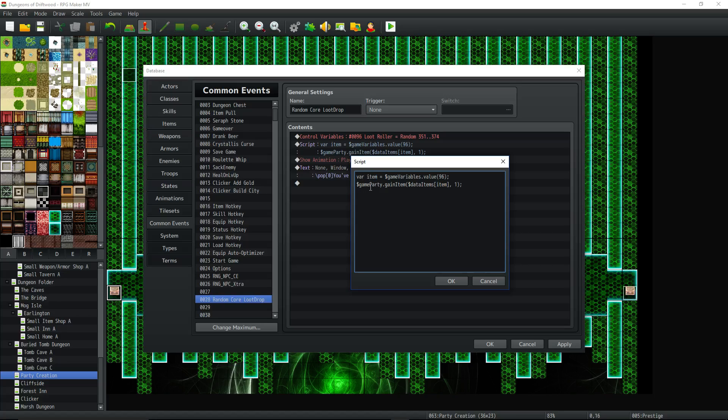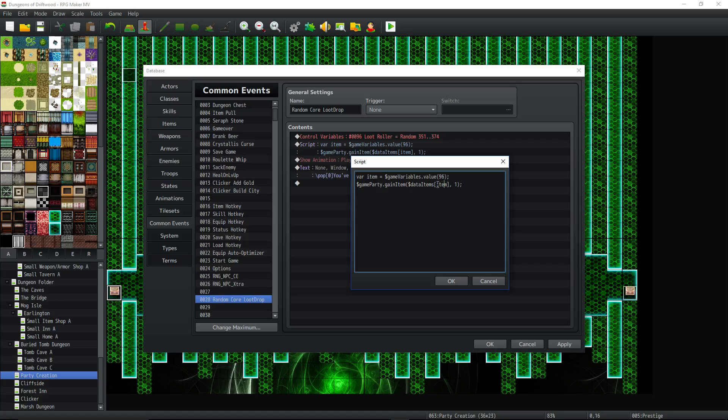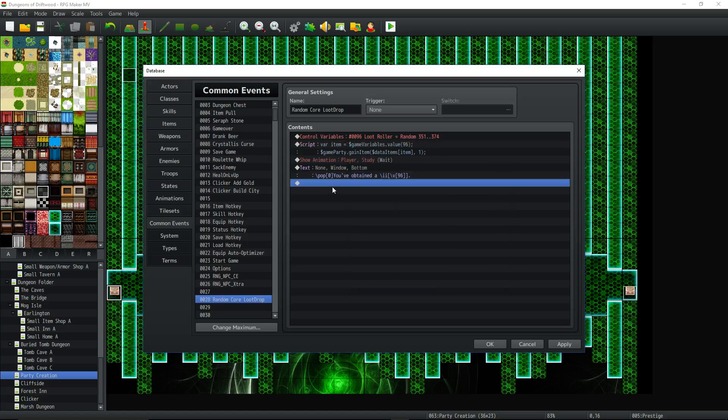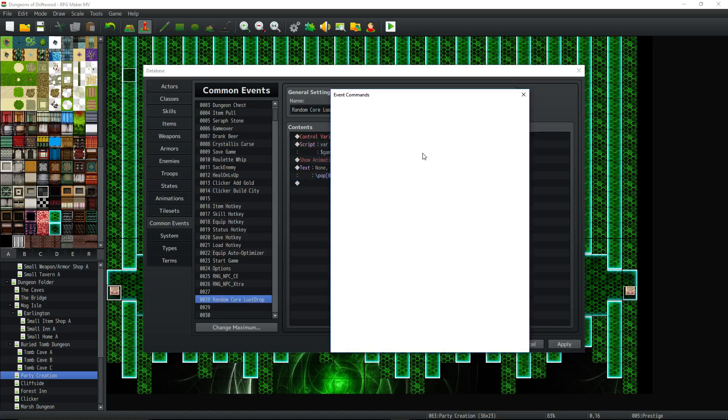Then inside dollar sign game party dot gain item, we're going to use the data items database, and we're going to pass this variable. So you could put a number right here if you want to put a specific item, but it's much easier to award a specific item using the in-game editor. So you do this if you have to put a variable, right, a changing number, because I don't know why they don't let you do that.